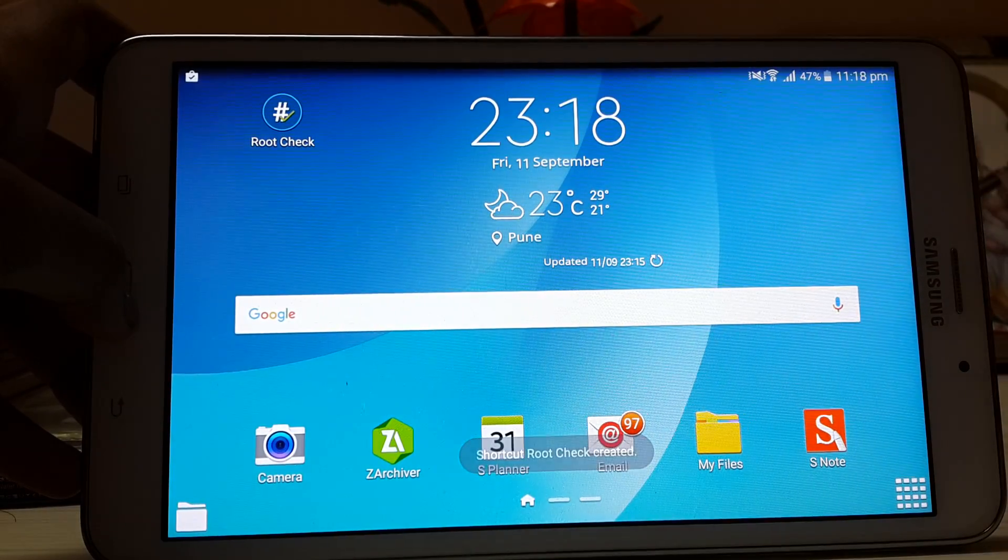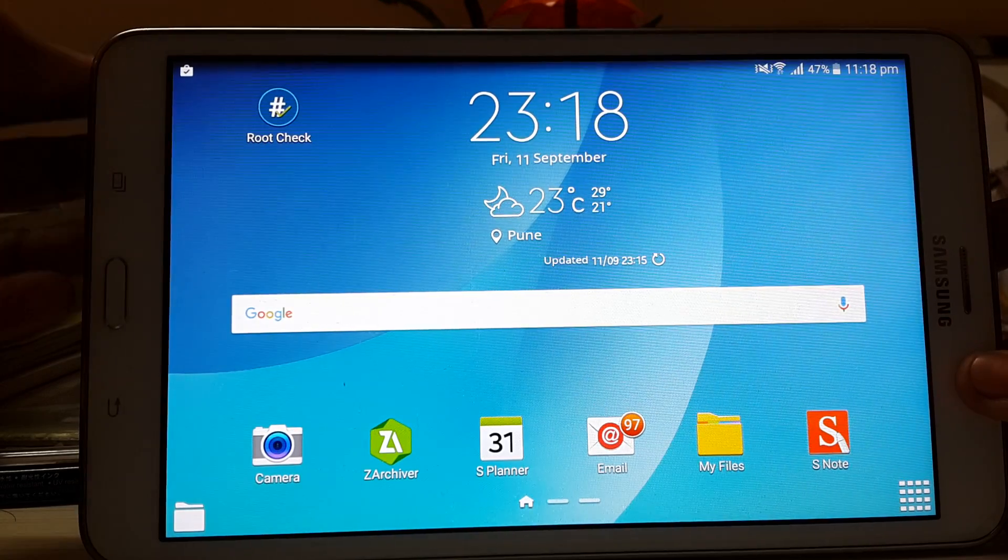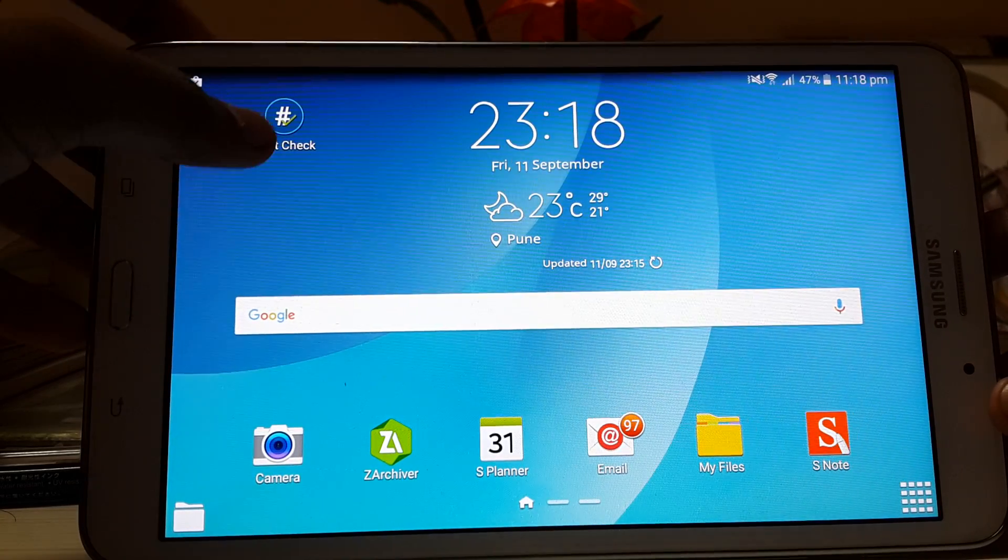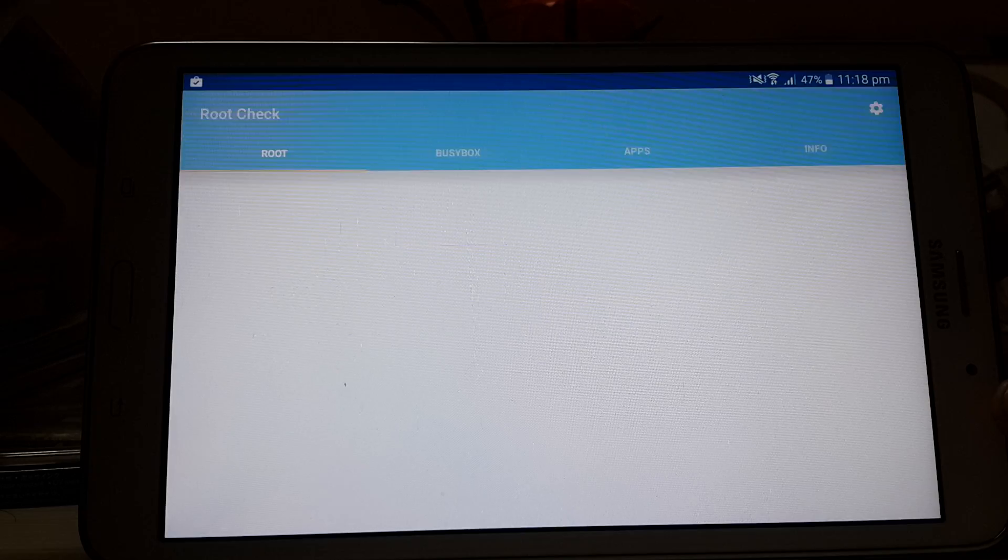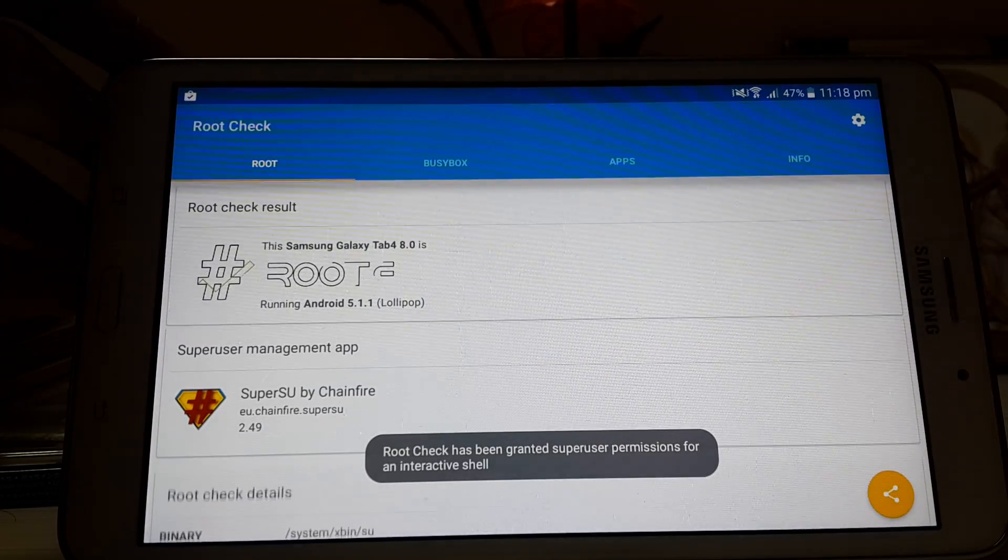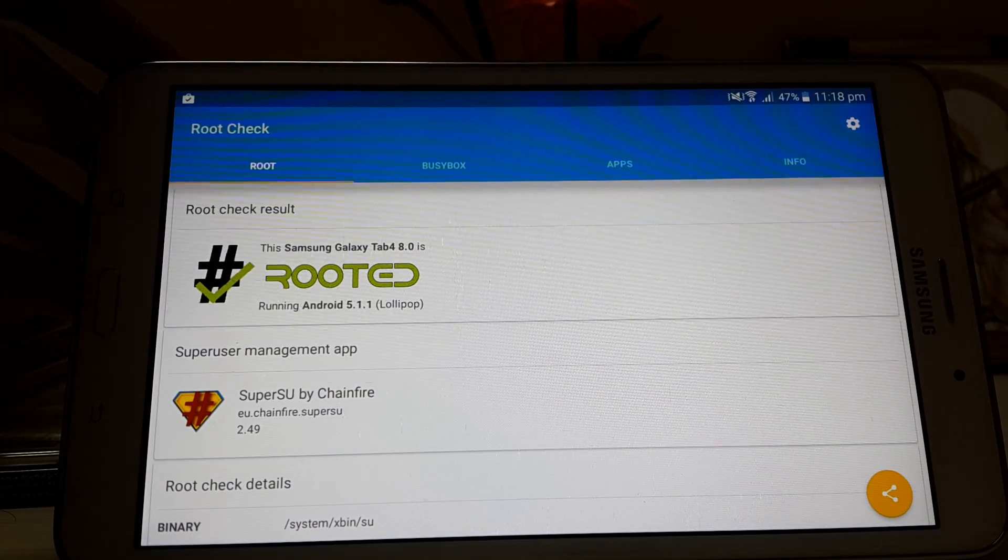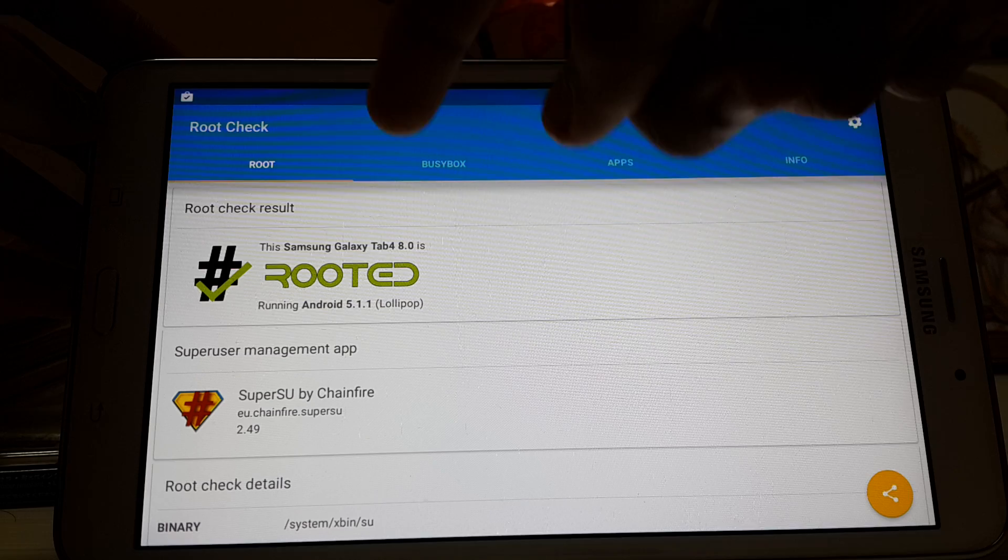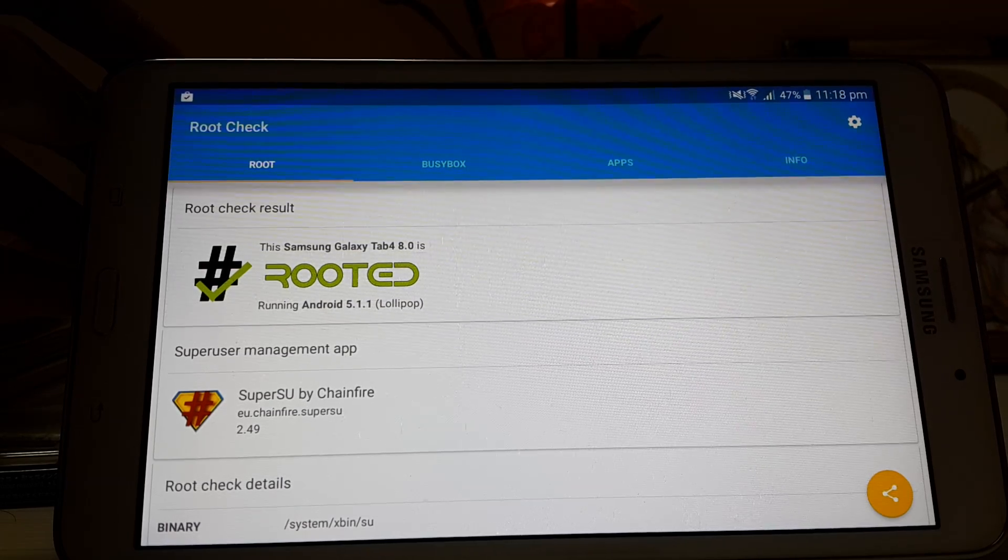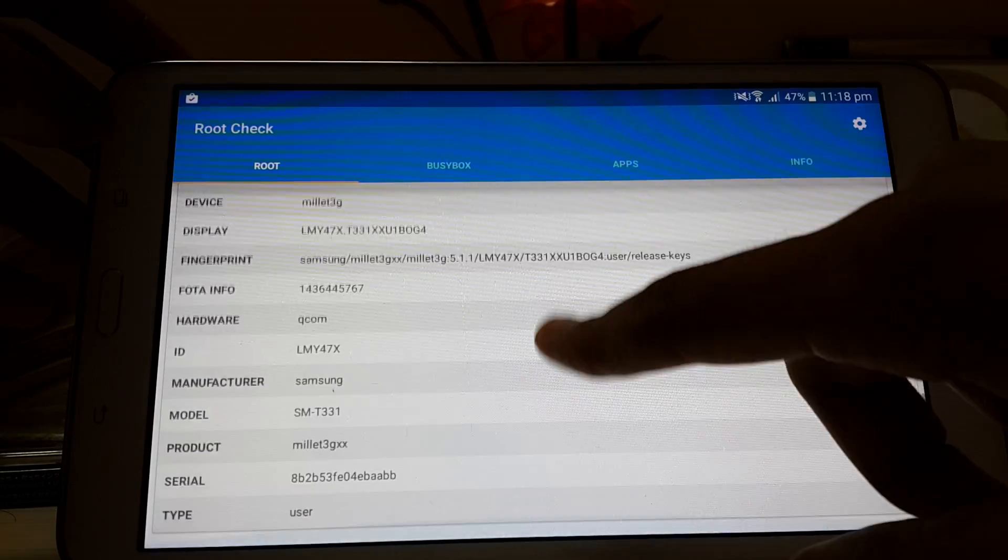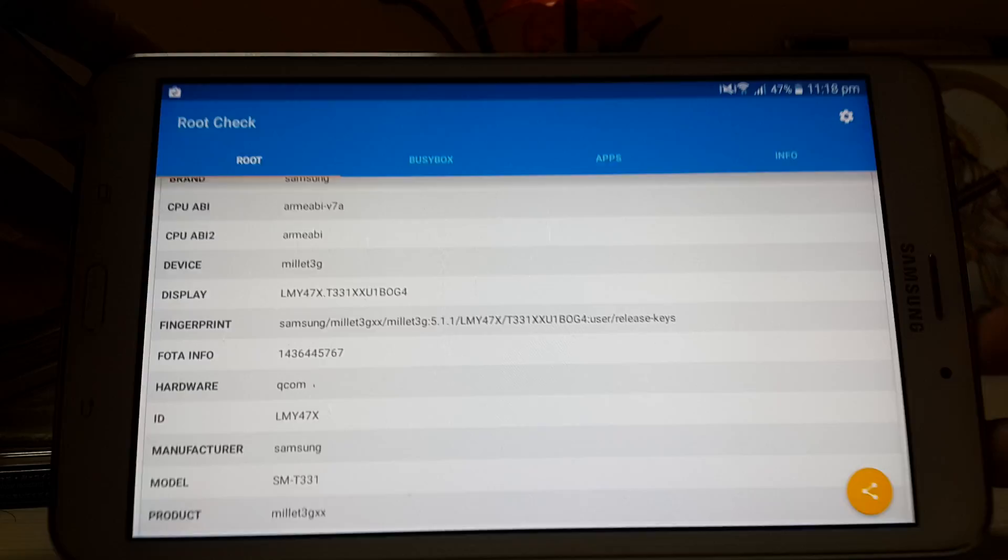As you can see, the app has been installed. Let's check it. The Samsung Galaxy Tab 4 8.0 is rooted, 5.1. System environment app, SuperSU, and there you get it.